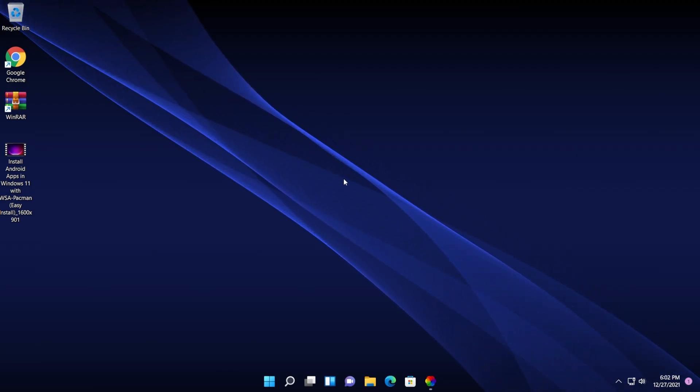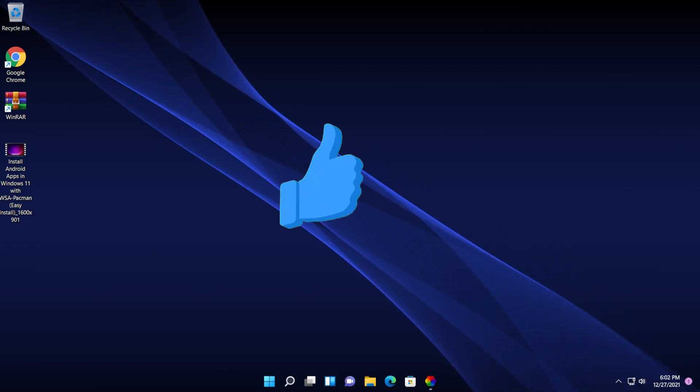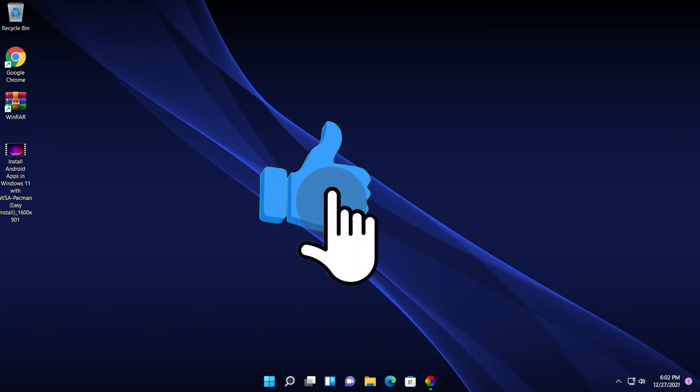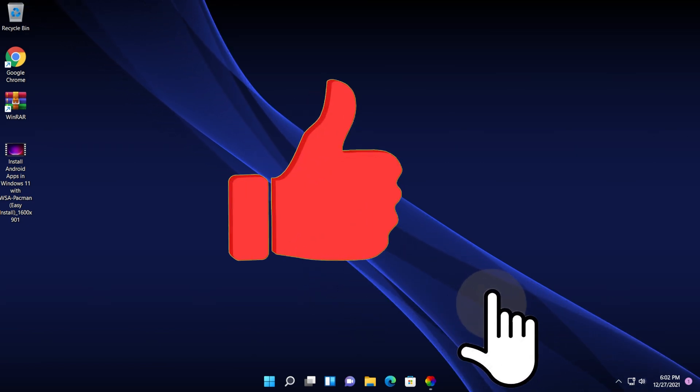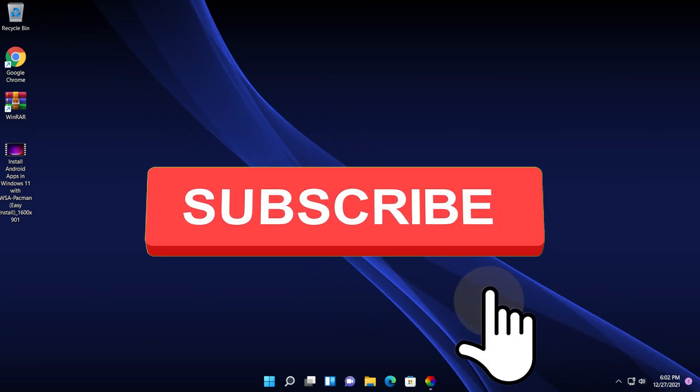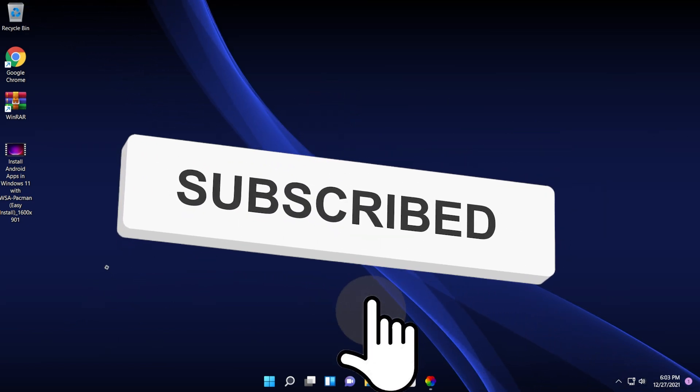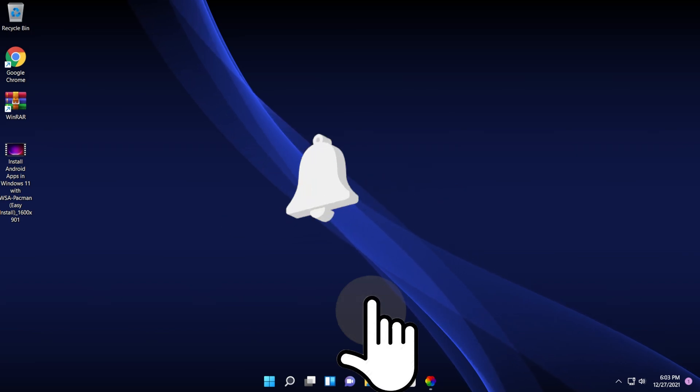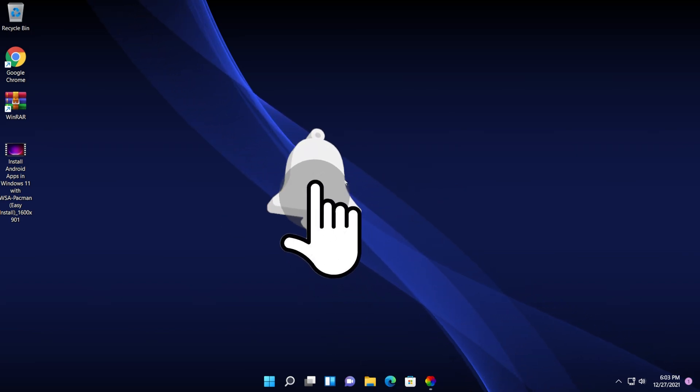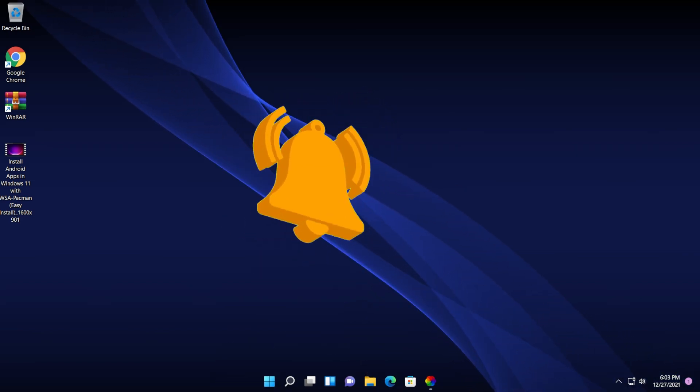If you liked this video, don't forget to leave a like down below and also subscribe to the TechBase channel with the notification bell activated so that you won't miss any future uploads like this one. I was Emmanuel from TechBase. Until next time, have a nice day.